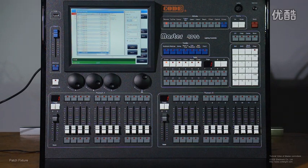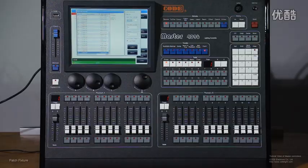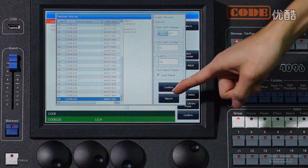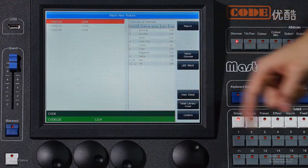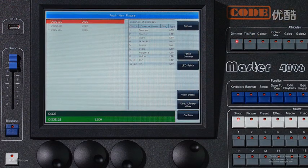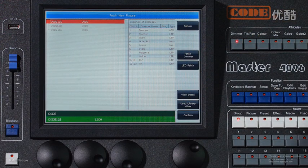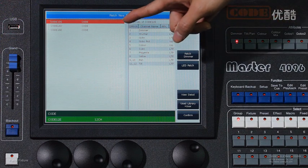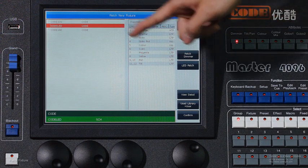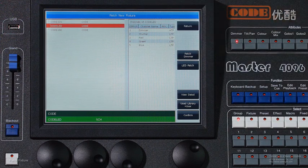If you have another fixture, you should press return. Then you can select the library. For example, this one.